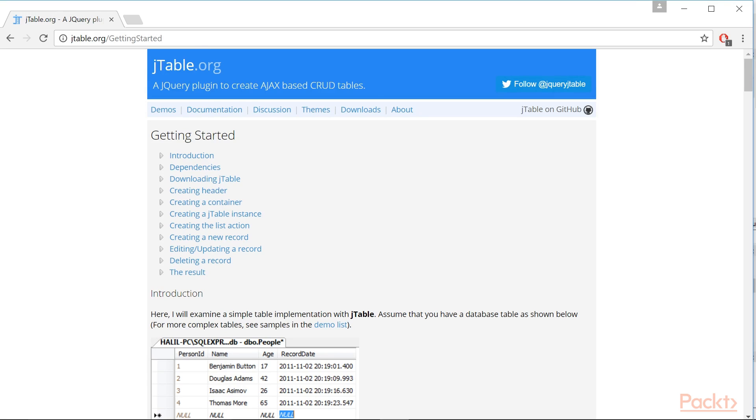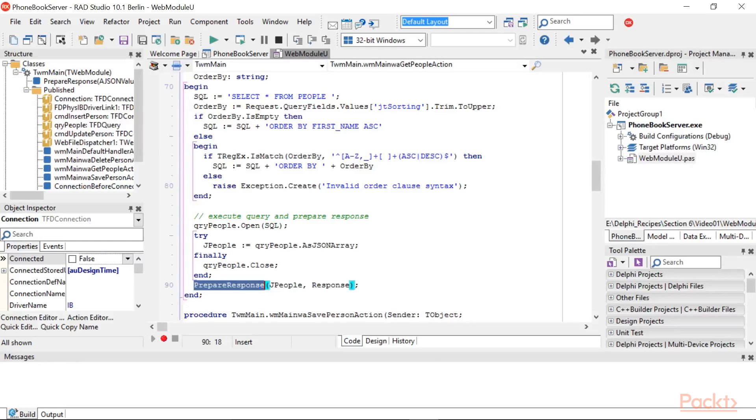If you want to understand the details, you check the JTable getting started here. Now, let's create or update a person.